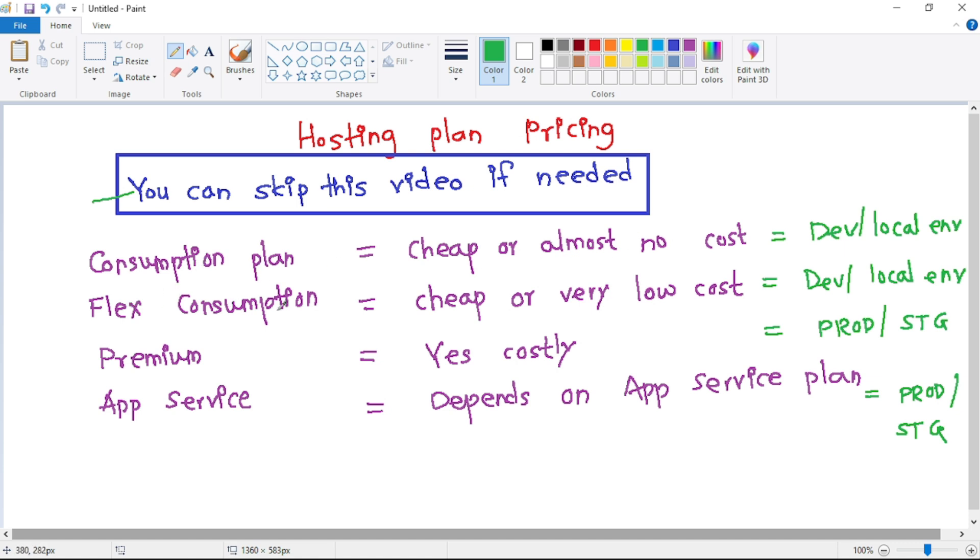Then premium—yes, there is a cost involved and generally it's used for production or staging. And then there is app service plan and the cost depends on that actual plan, and again it's used for production or staging.